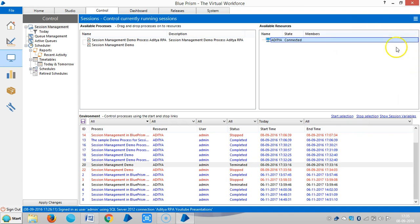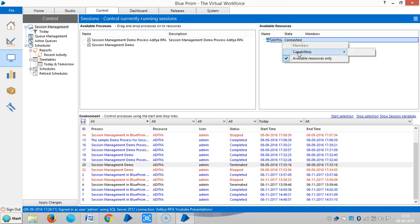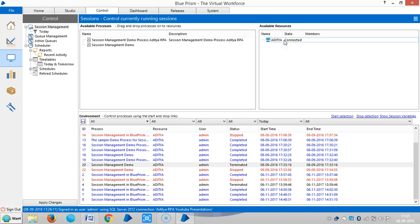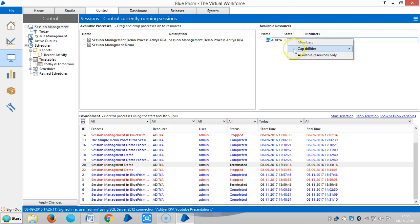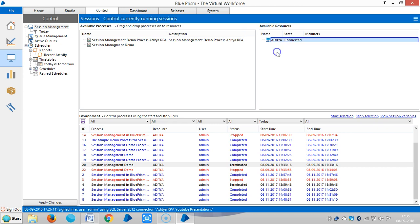Look at the Resources area here. Right-click and you can see Members, Capabilities, and Available Resources. It shows a list of all resources or systems available as platforms on which to run business processes. By right-clicking on Resources, you can change the viewing mode with large icons. Here you can also see all available processes — those currently running on the machine.